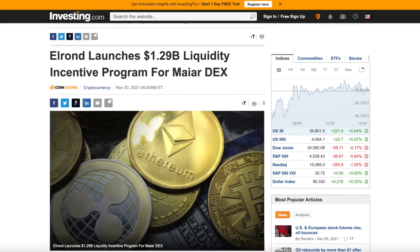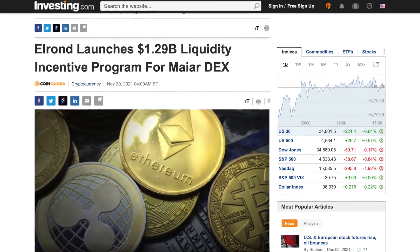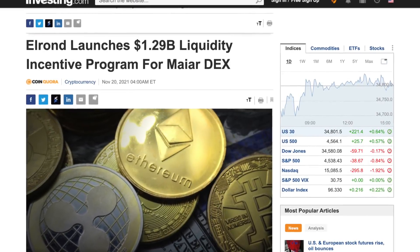Not to mention their 1.29 billion dollar Myer DEX liquidity incentive program has really helped push the price of Erron and has been attracting a lot of attention lately.